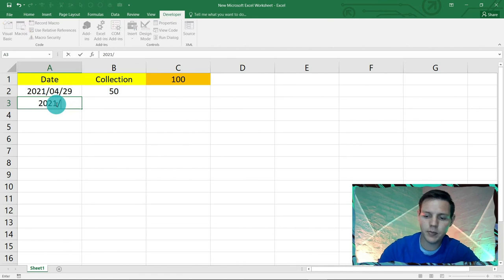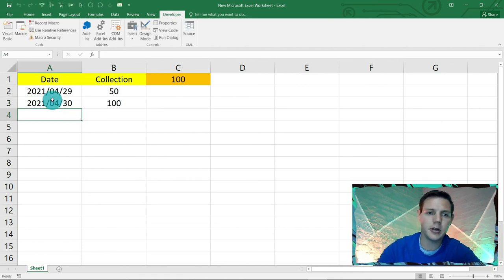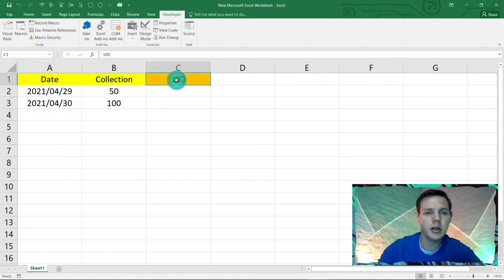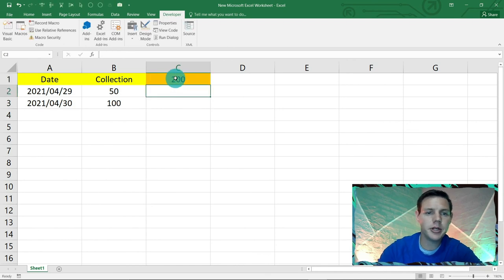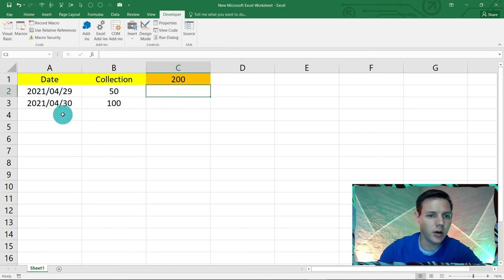Last test just to make sure: 200. Let's go for our date here, 2021-04-31, and it picks it up.